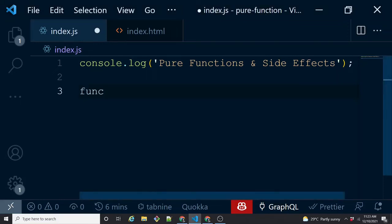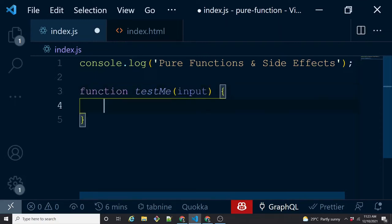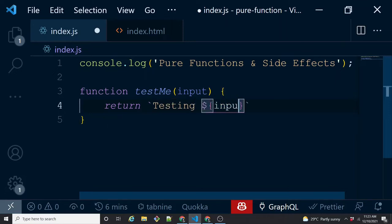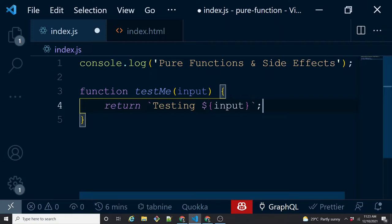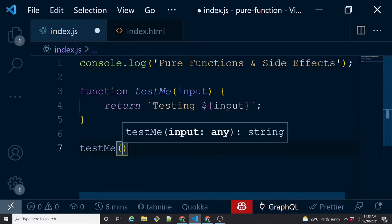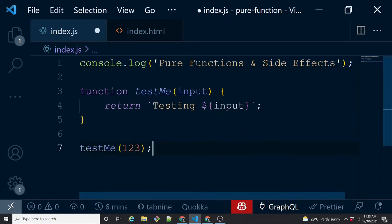Let's write a very simple function. Function 'testMe' takes an argument called input, and what it does is return a string — 'testing' followed by whatever the input is. This is a very simple function which takes an input and returns an output. Now if I want to invoke this function, I'm going to call testMe and pass a value.